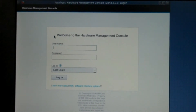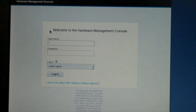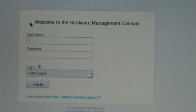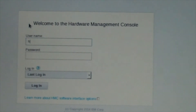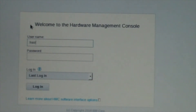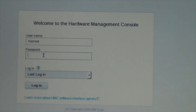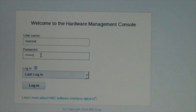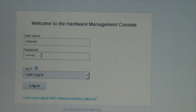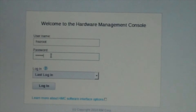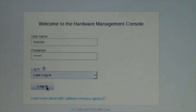It's going to ask you for your username and password. The first time you log in, the default login is hscroot. Default password is abc123. Sometimes people will have 1234 on there, but by default from IBM right now it's abc123. Let me go ahead and log in.